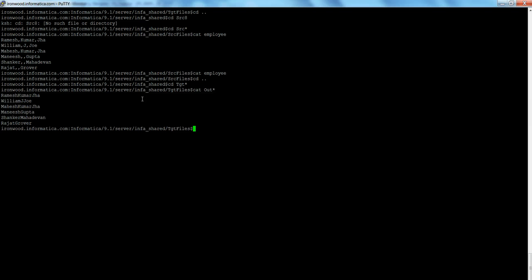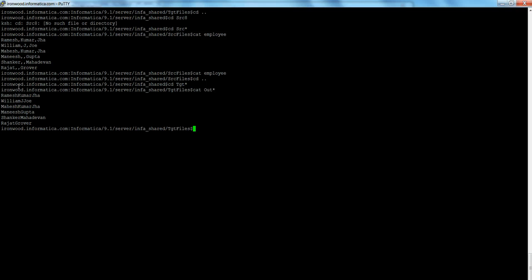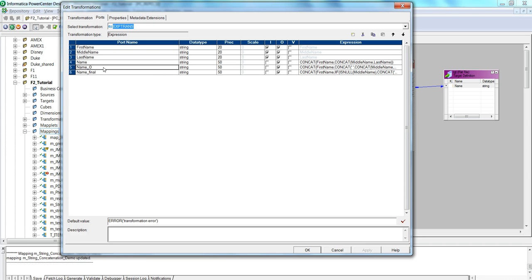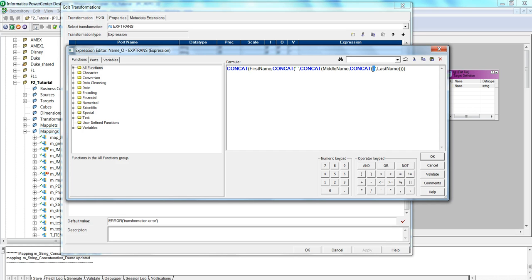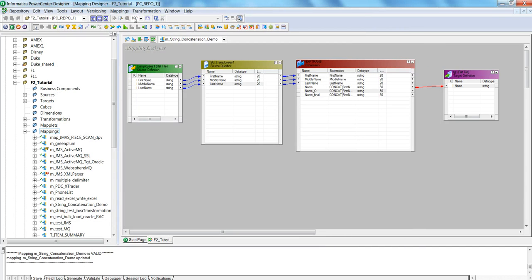The second thing I want to show you is how to add a space between the values — between the first, second, and third columns, or however many columns you have. Here I have an output port called name_o. Using the same CONCAT function, I'm prefixing a space before the last name and prefixing a space before the output of this string, so when this runs the output will be first name, space, middle name, space, last name. Let me delete the previous link, connect name_o to the target, and rerun the session.